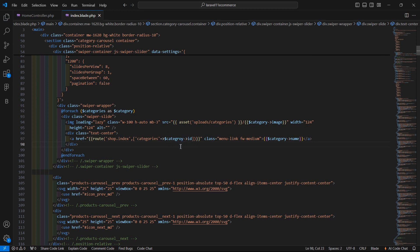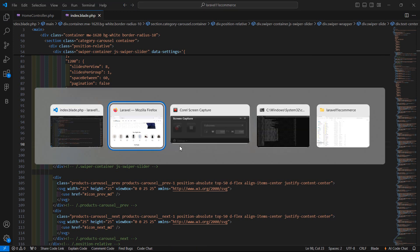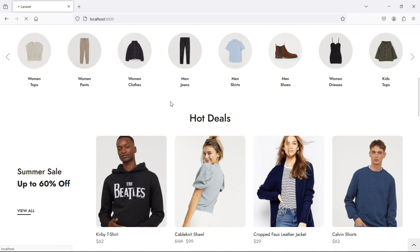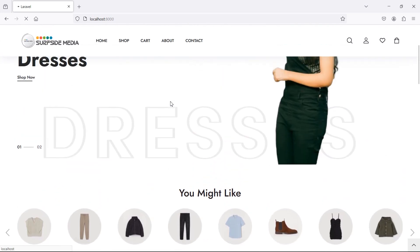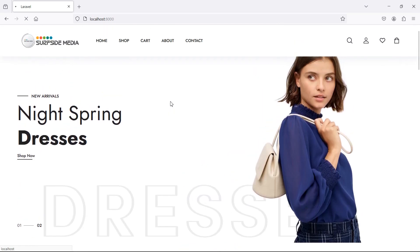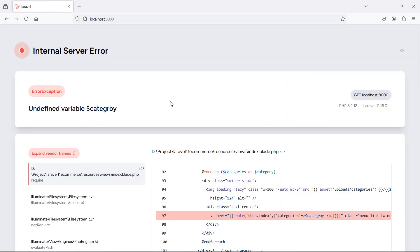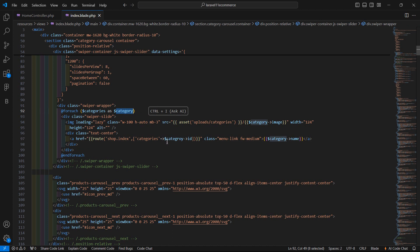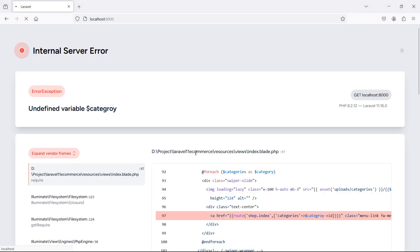Now save this and let's check. Go to the home page and refresh. There's an undefined variable error — it's a spelling mistake. Fix the variable name 'categories', save, and refresh the page again.